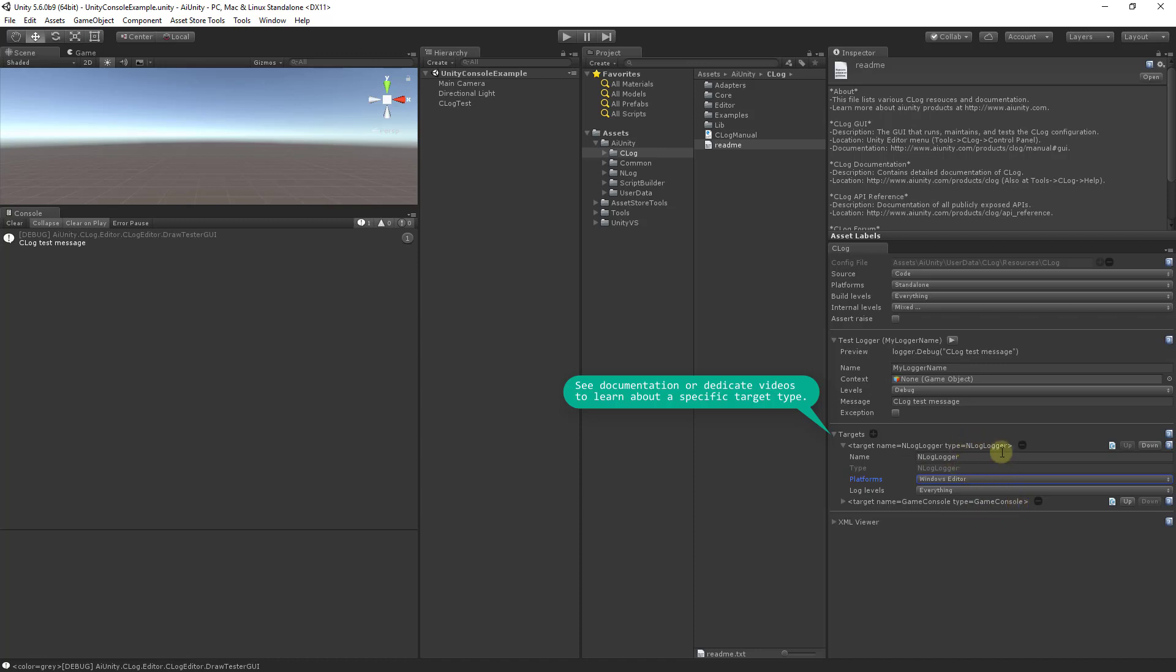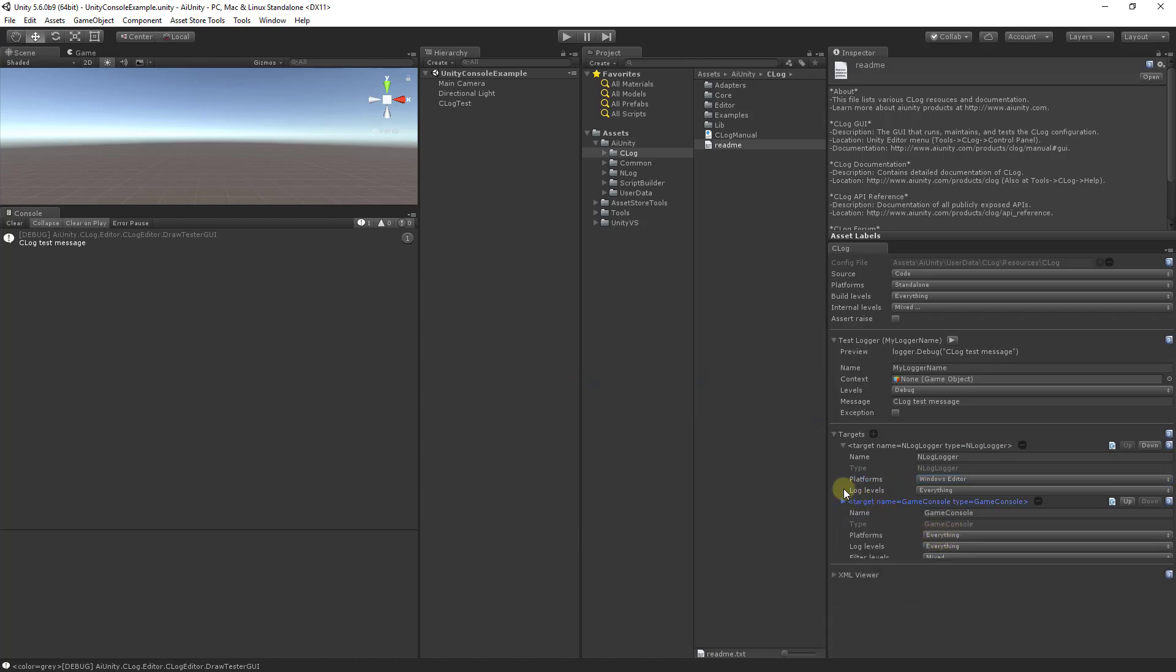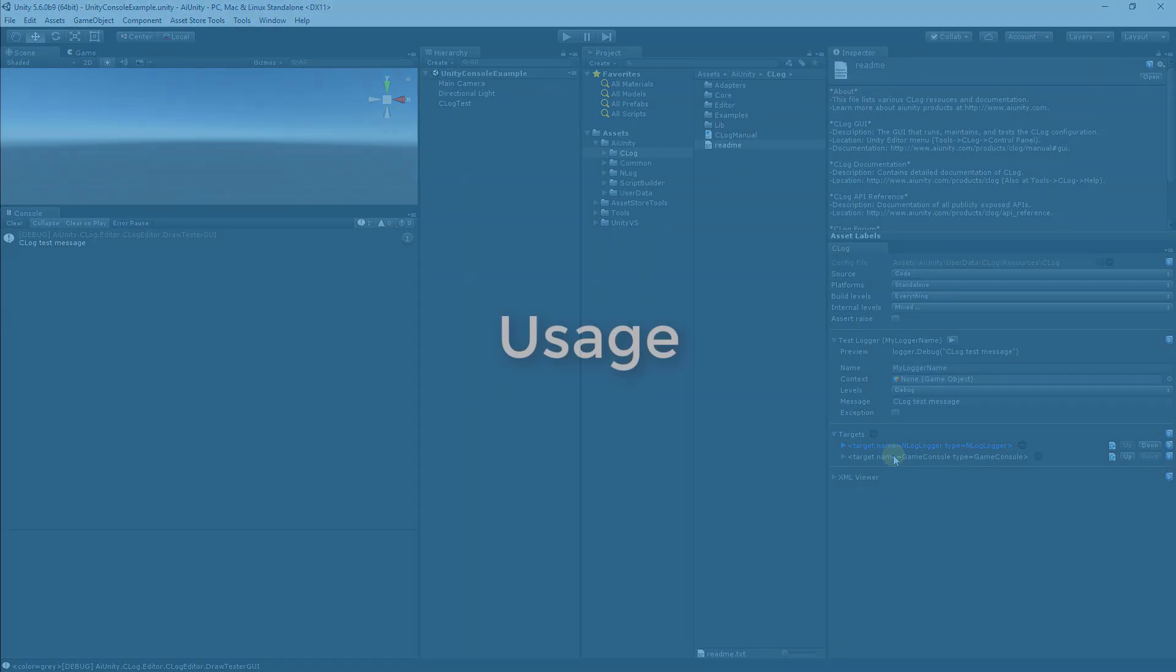So again, only the editor will have this logger active, and all others will fall through to this target. So with this simple change, you can see how we've made it a unique configuration. And again, a lot of the power comes from being able to adjust or create custom loggers. And C-Log is built to be very lightweight and adding nothing significant to your build.